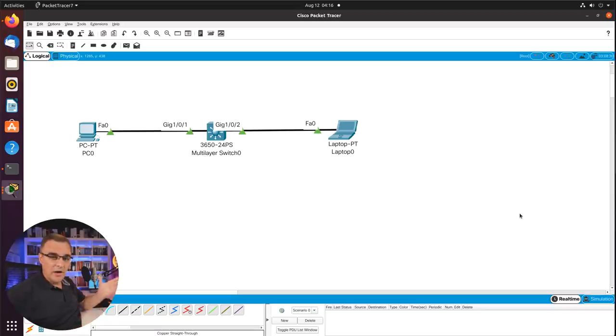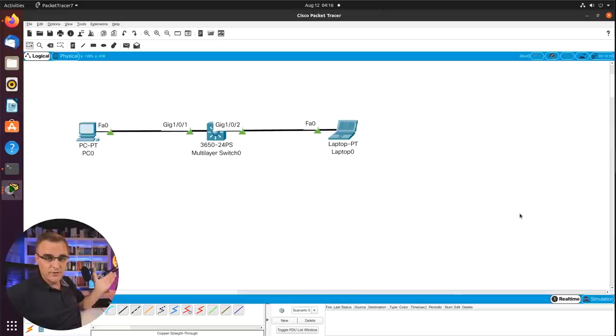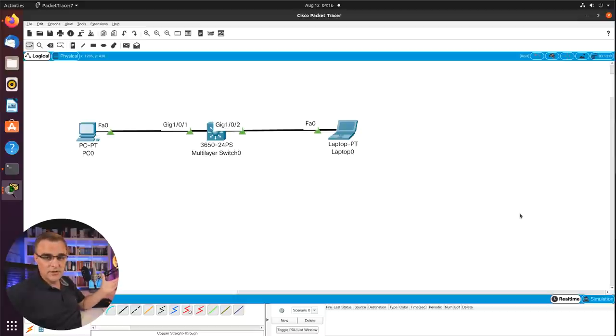If you're not sure about IP addressing, have a look at the playlist where I explain networking in detail in my free CCNA course. There you go — I've now got Packet Tracer installed on an Ubuntu 20.04 computer. I've downloaded it, installed it, got it running, and built a basic topology.